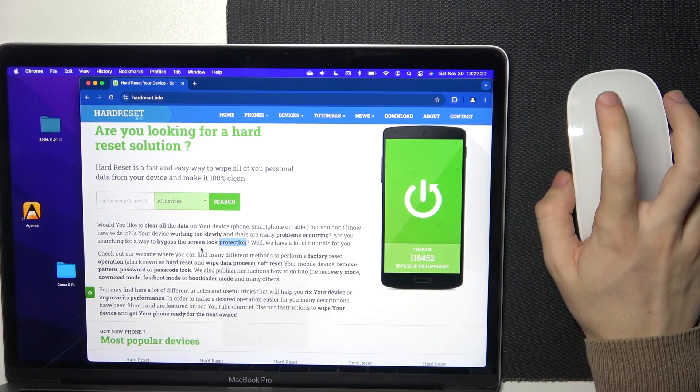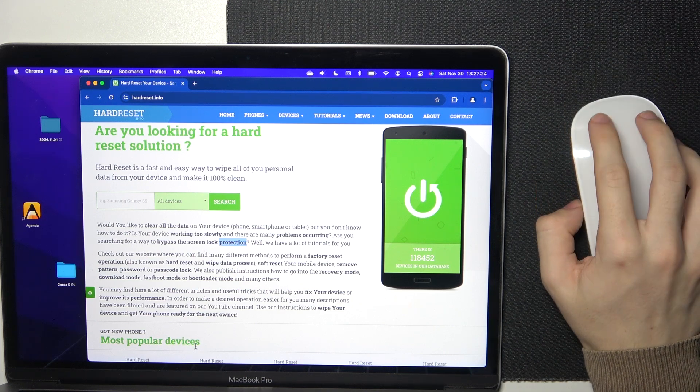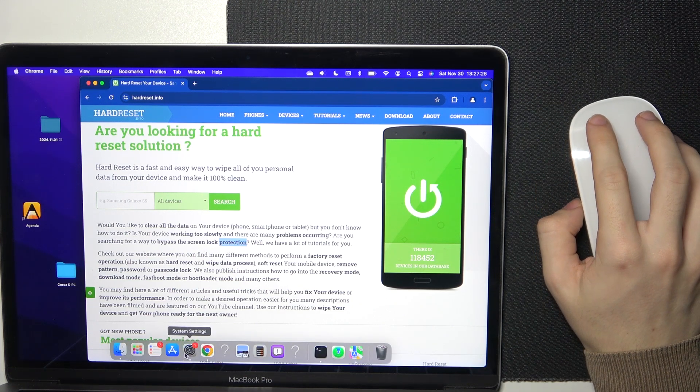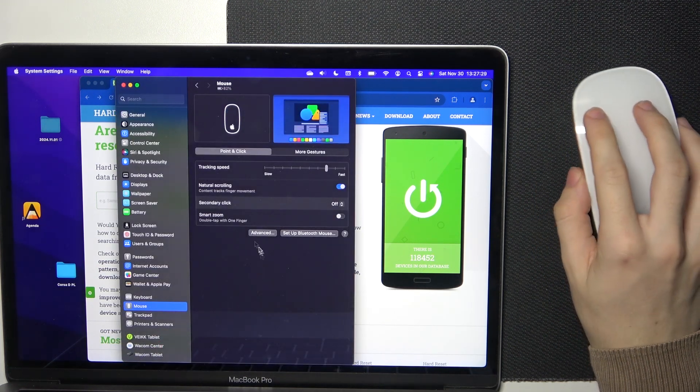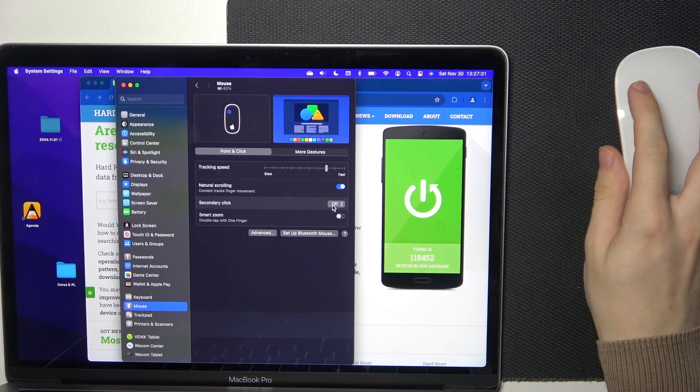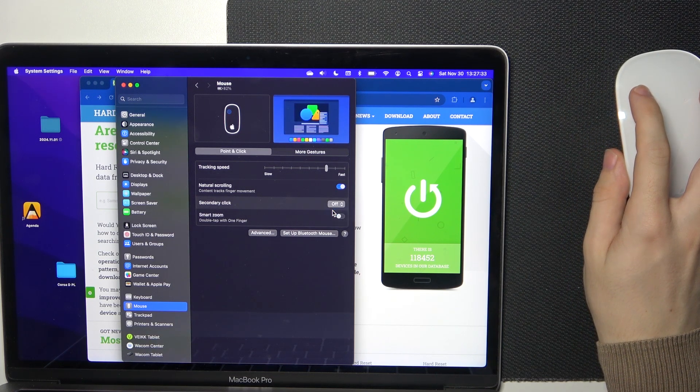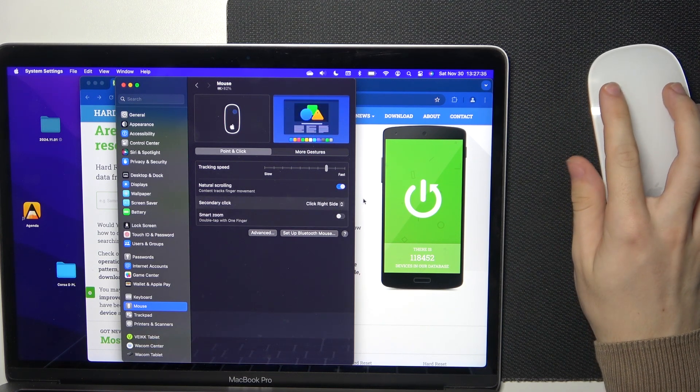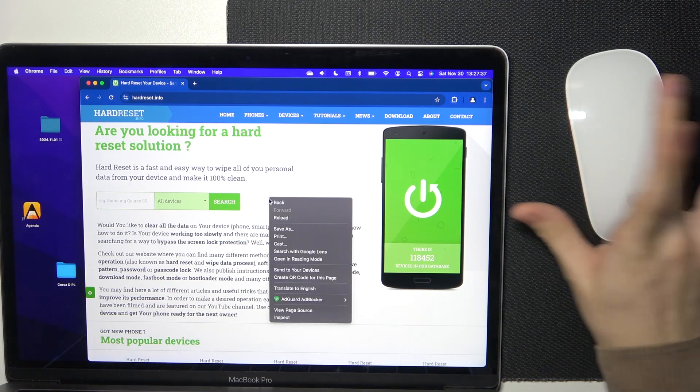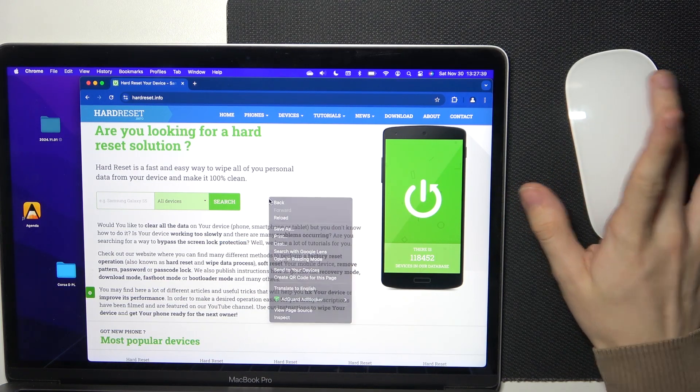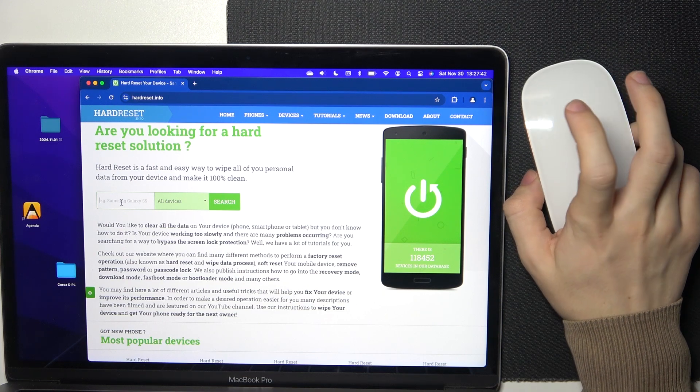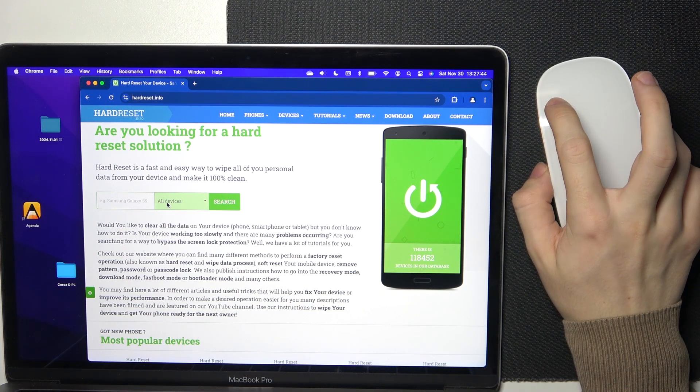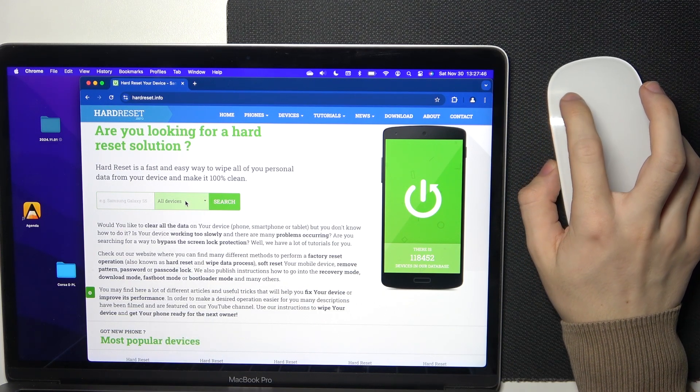But you can also enable the right click to do it without the control button. To do that, just go into Secondary Click and set it to click right side or click left side. Now whenever I click on the right side it opens the context menu and when I click on the left side it performs a standard click.